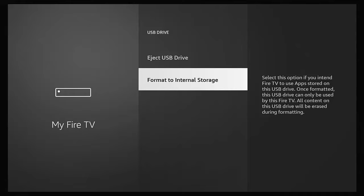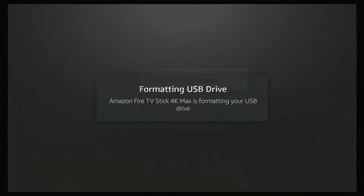Make sure 'Format to Internal Storage' is highlighted, press the middle button, and it will begin formatting — this might take a bit of time depending on the size and speed of your drive. Don't try to unplug it or switch the Fire Stick off during this process. Note that when transferring apps to the USB device, some apps simply won't move.